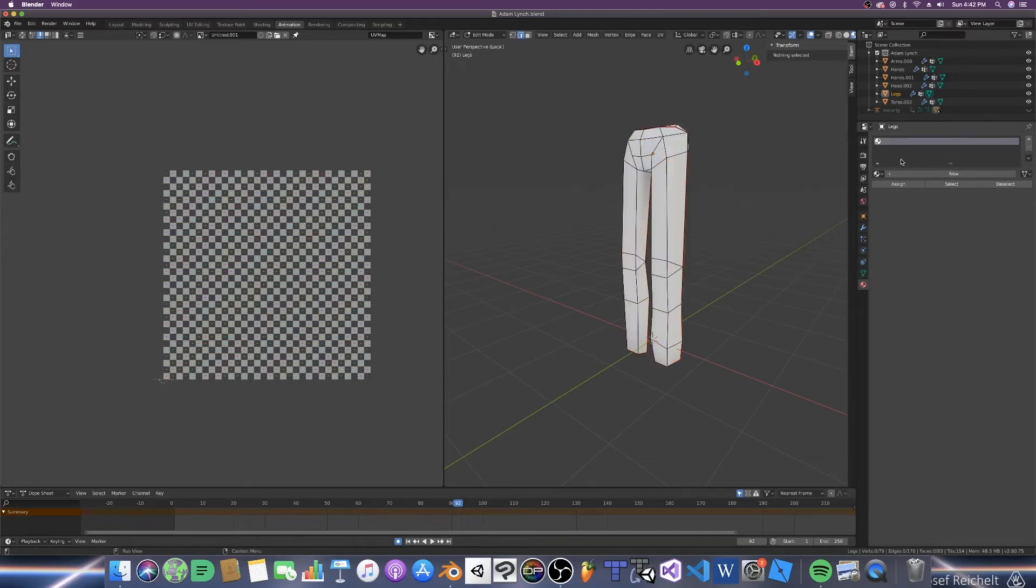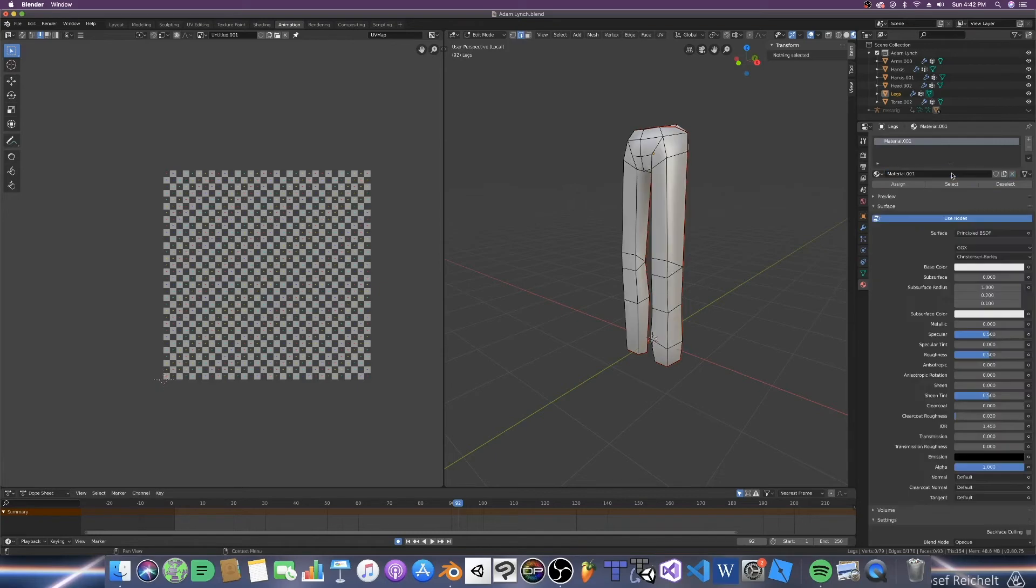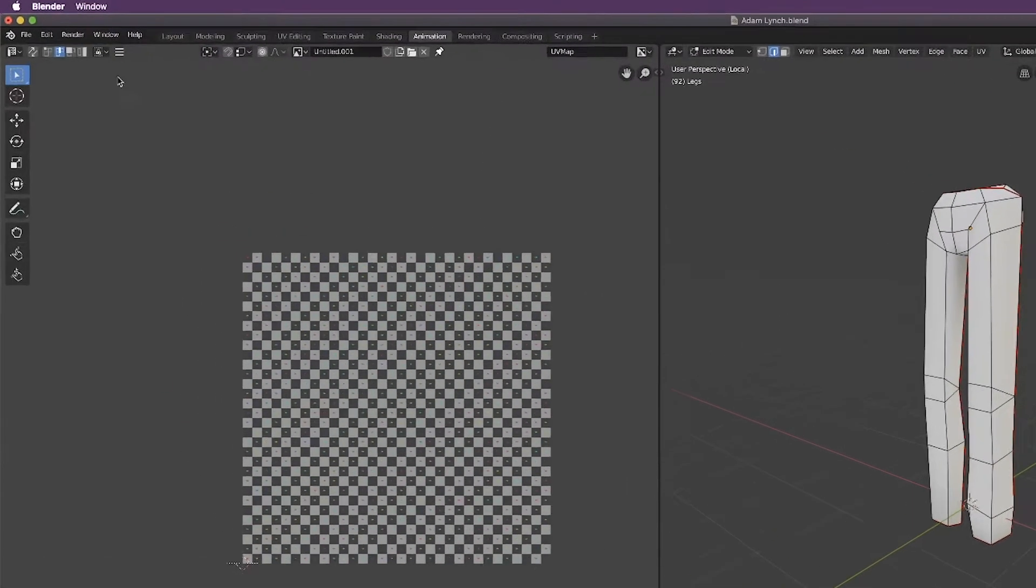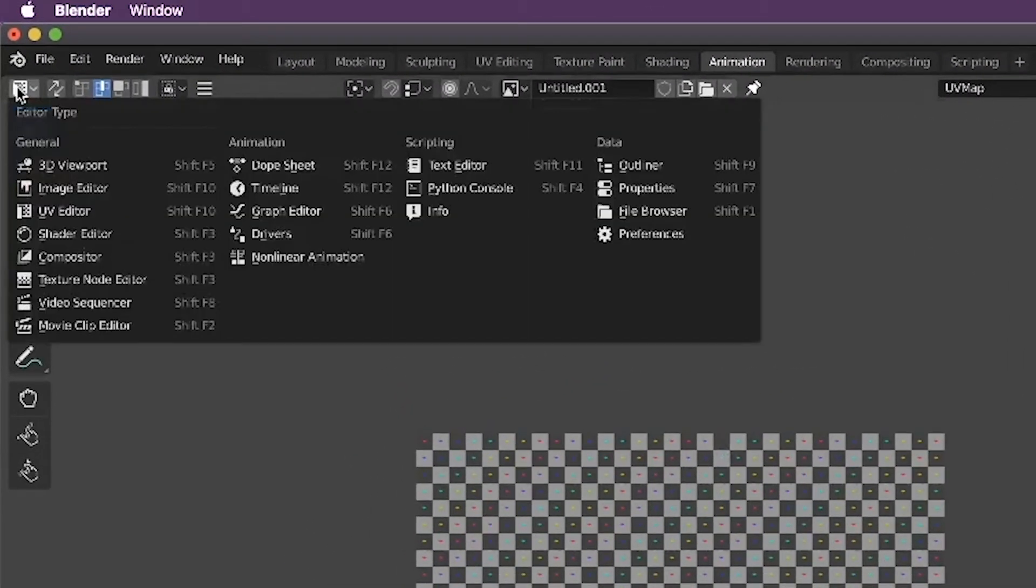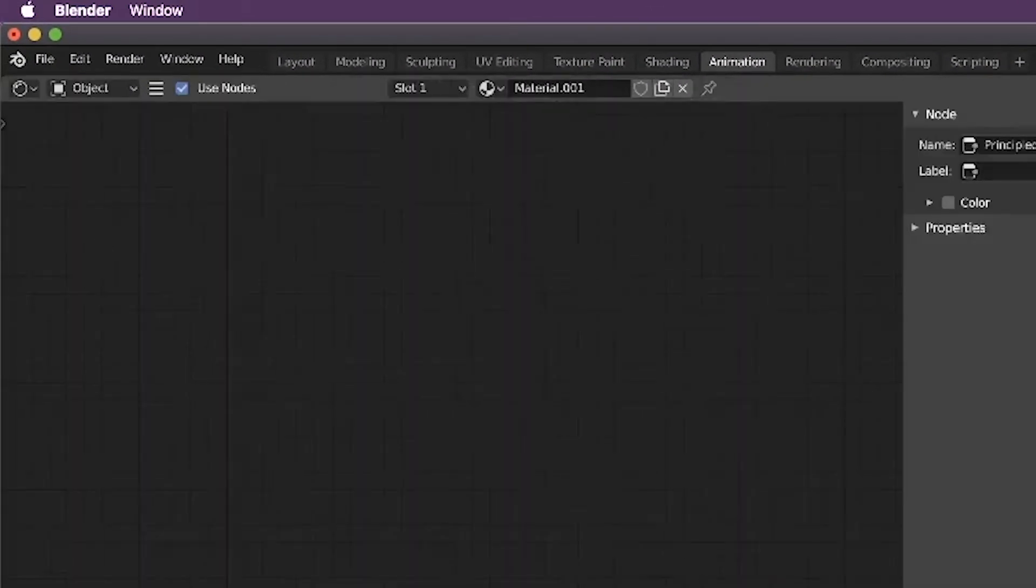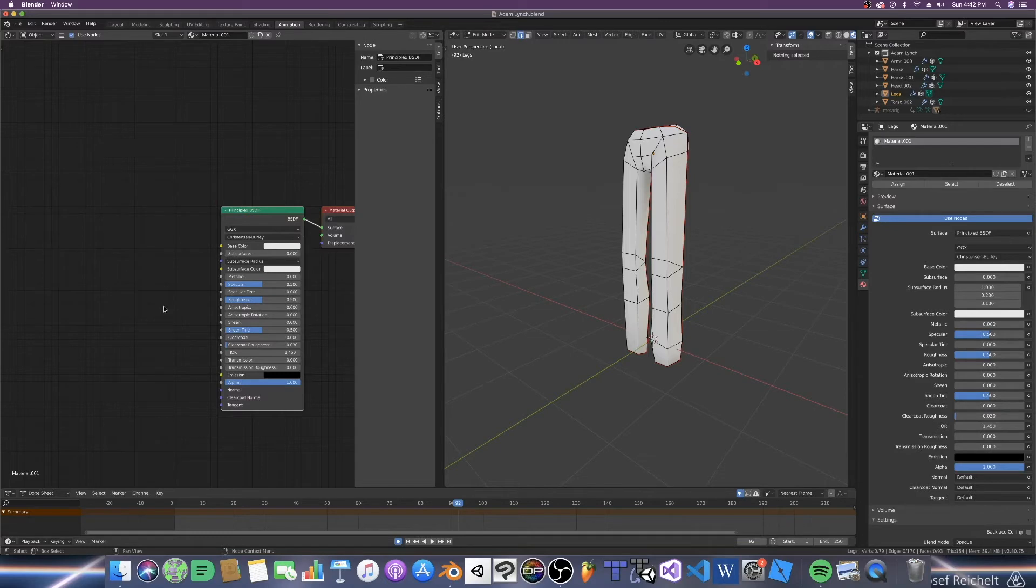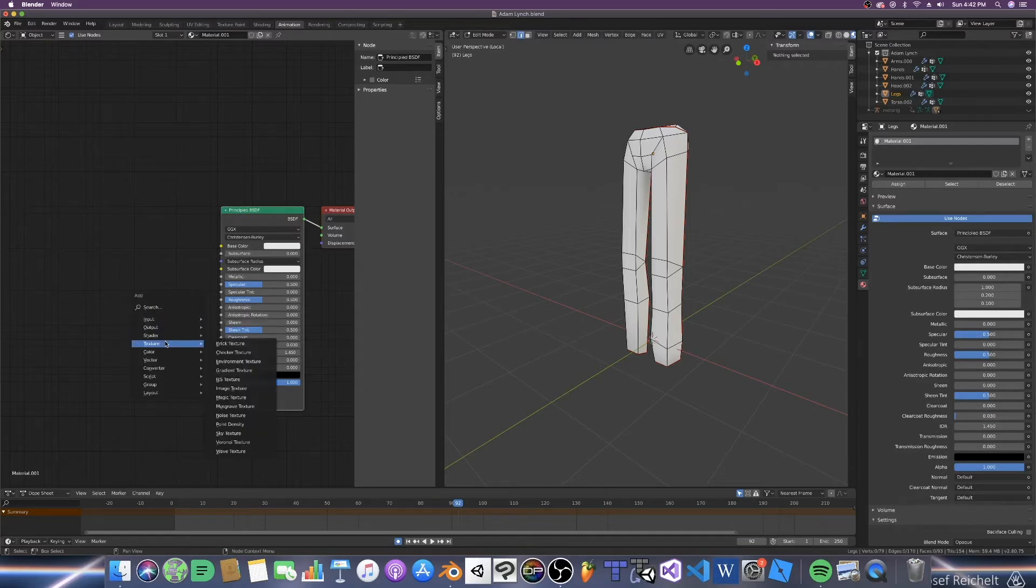So now what I'm going to do is go down here and click new. And we've created a brand new material. Now to edit this thing, we're going to go way back over here and select this down and go to shader editor. Now we're going to go shift A to bring up this menu, scroll down to texture, and then we're going to go to image texture.